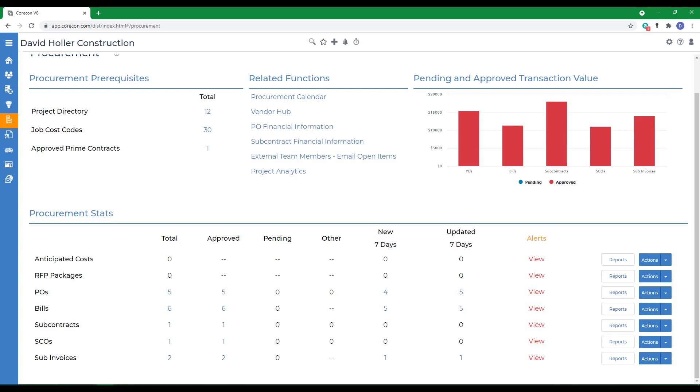There's a few reminders before we begin. When a bill is created or modified, CoreCon will check to make sure that the vendor's insurance has not expired. If any exists, the transaction will be saved, but a warning message will be shown to the user.